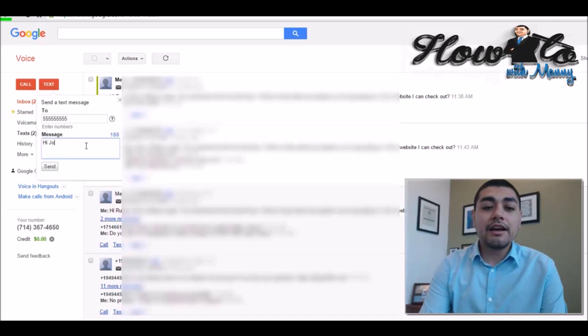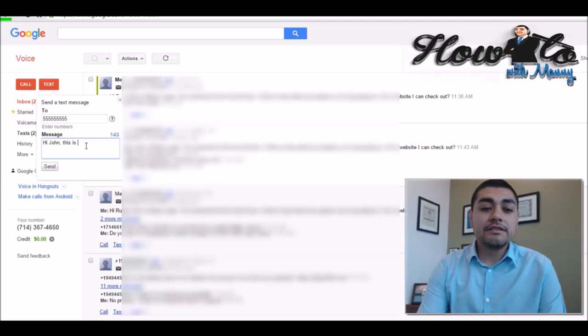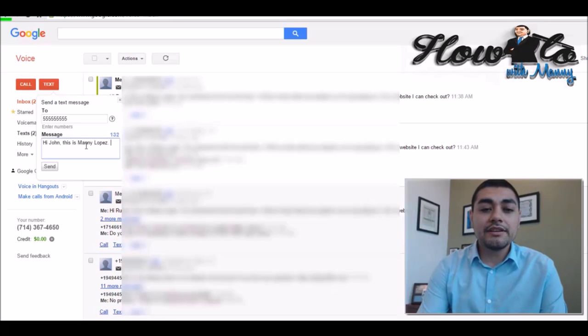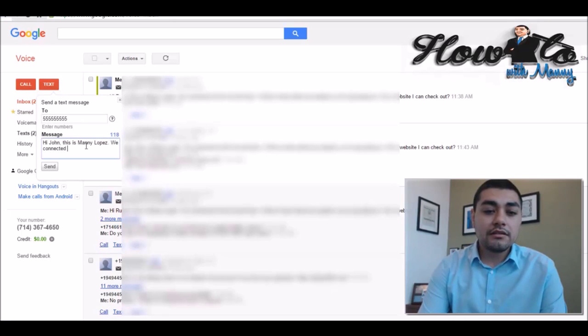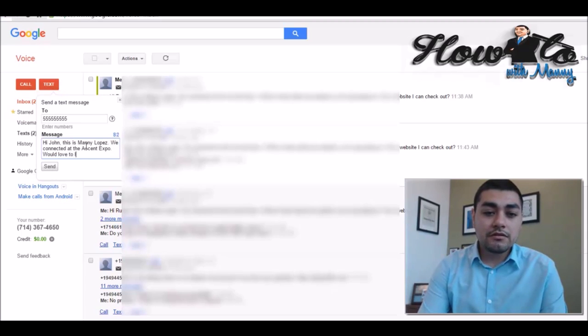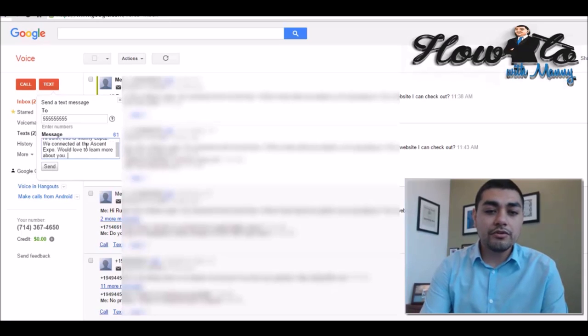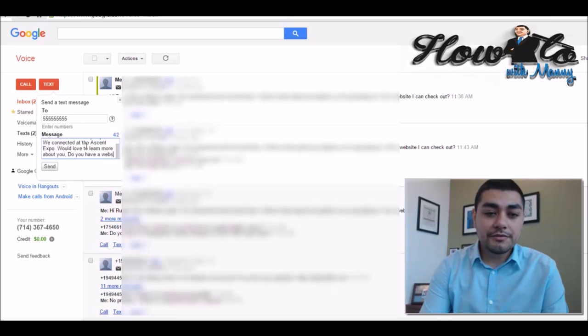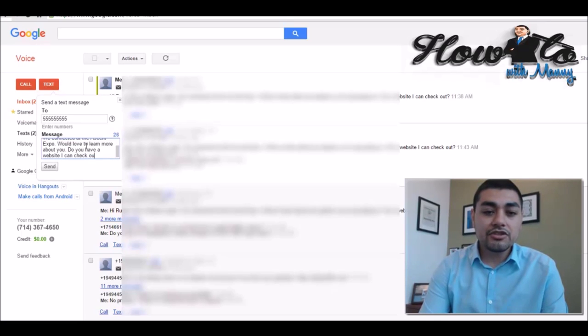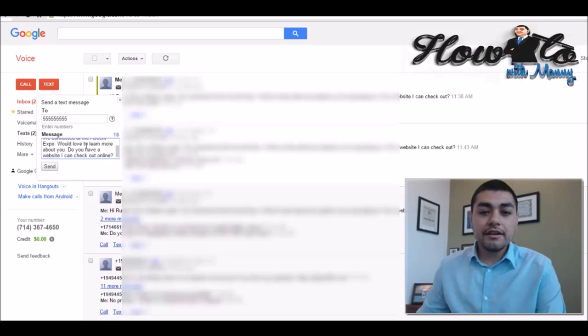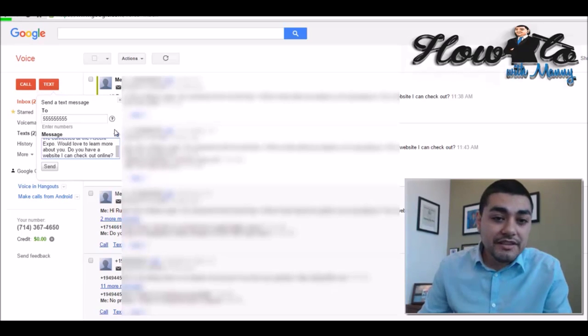So what I did is I put a duplicated message. So here's an example of what I do. Hi, John. This is Manny Lopez. We connected at the Ascent Expo. We'd love to learn more about you. So you have a website I can check out online? Now, notice this message counter keeps going down.